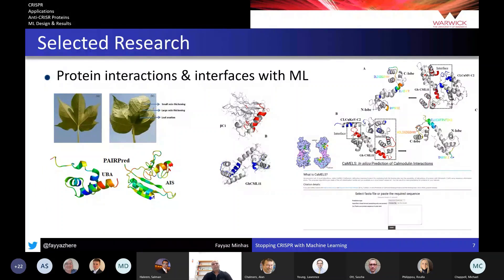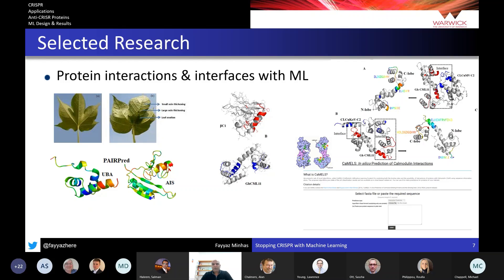I'd like to present some of my previous research in bioinformatics that uses machine learning. My primary area of interest during my PhD was designing machine learning methods that can predict protein interactions and their interfaces. Instead of paintings, we take 3D structures of proteins and how they fit together, and use machine learning to generate predictions for novel protein complexes. We developed tools offering state-of-the-art performance for these cases.